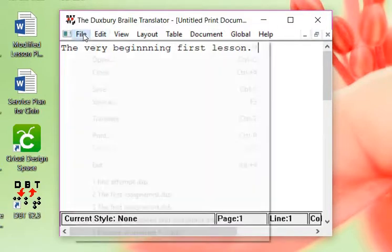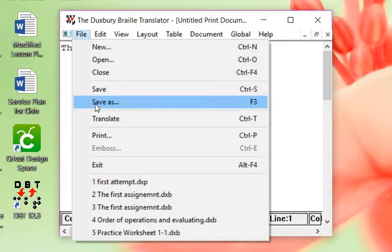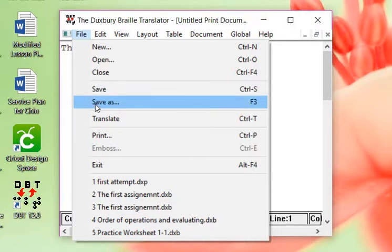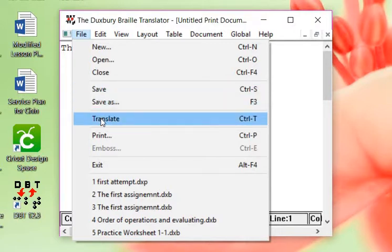We can go back to file. We have save and save as. We're not going to talk about that just yet.